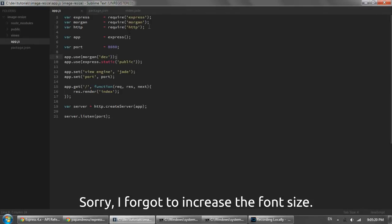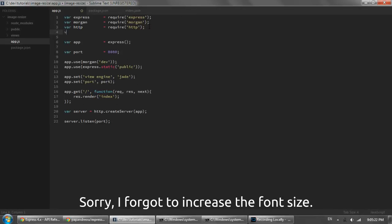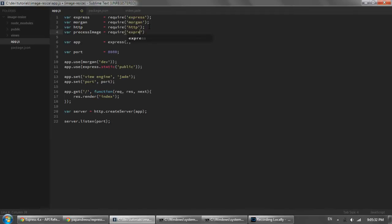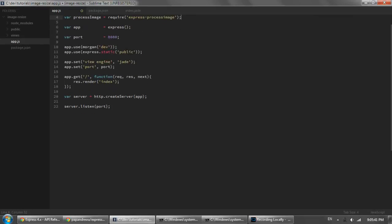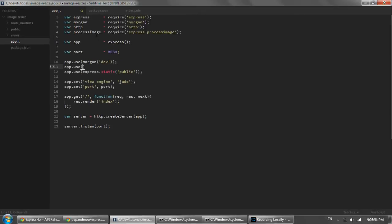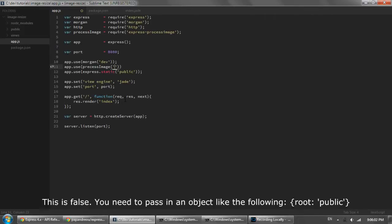And just in our app.js file I'm going to require it. So process image equals require express process image and then what you're going to want to do is right by your express.static declaration. Do an app.use and then whatever you call this variable here. And then you're going to pass in the same folder. So I use public for my static files. So I'm going to use public again in the process image declaration.